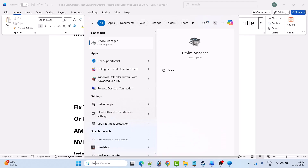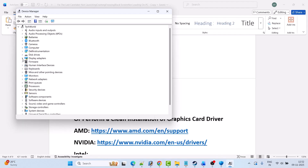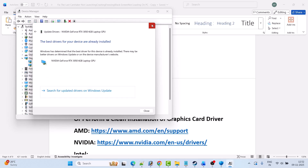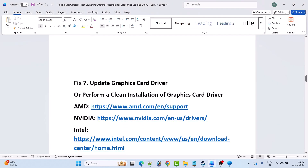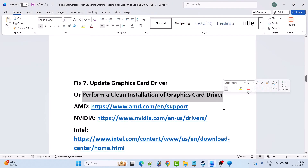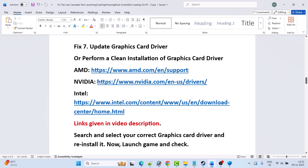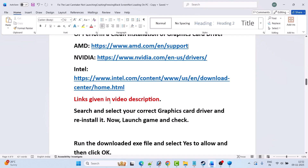Fix 7 is to update your graphics card drivers. In Windows Search, type Device Manager and open it. Expand Display Adapters, right-click on your graphics card, select Update Driver, then click Search Automatically for Drivers. If that doesn't work, perform a clean installation of the graphics card driver. If you have an AMD card, go to the AMD website; if NVIDIA, go to the NVIDIA website; if Intel, go to the Intel website — links are provided in the video description.